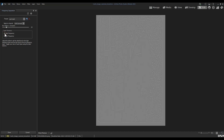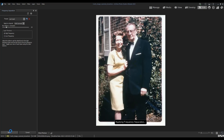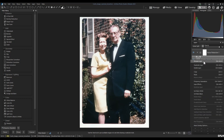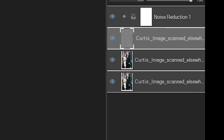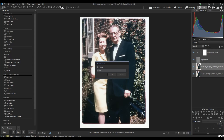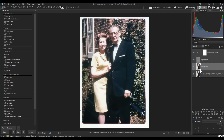Essentially, this turns them into a high pass and a low pass layer. This is very important for restoring photos. We'll use the automatic settings — we don't need to change anything. I'm now going to rename these layers so they are easier to understand: texture is going to be high pass, and color is going to be low pass.